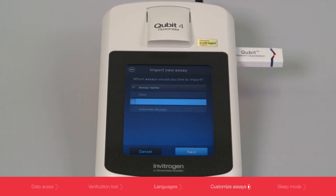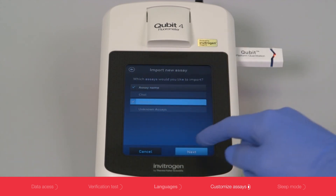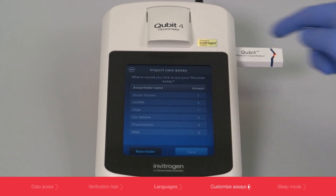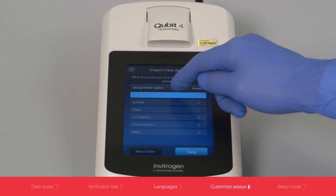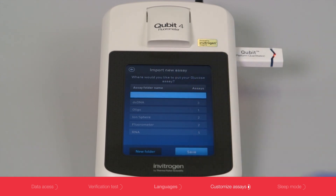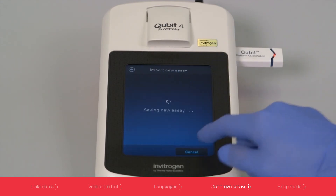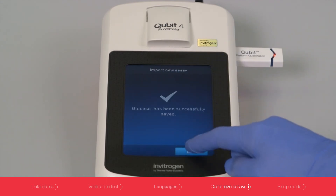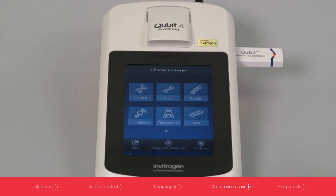After you have selected the assay you want to upload, you will need to select a location. All of the assays have the same workflow and appearance from the calibration to the graphical display.